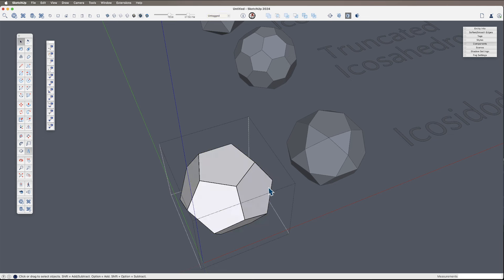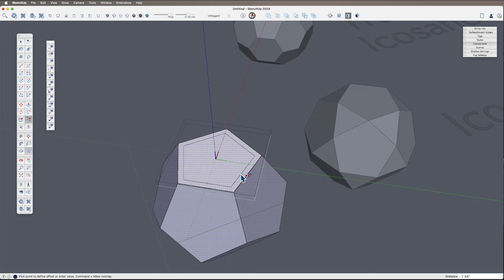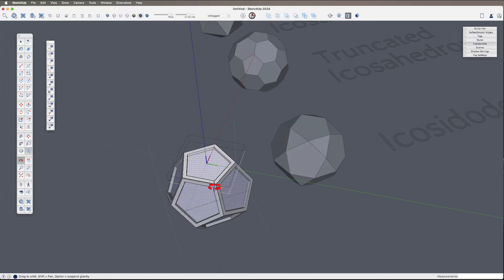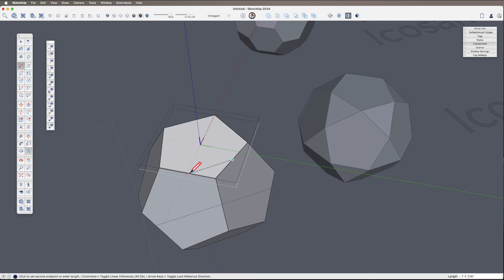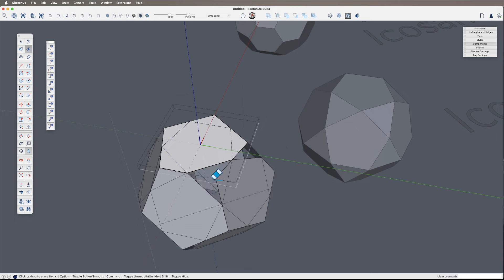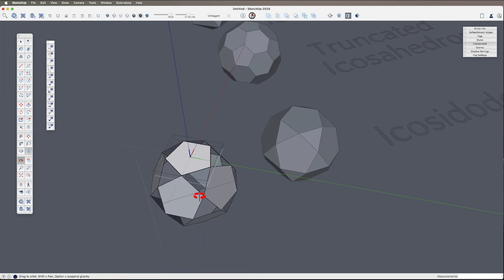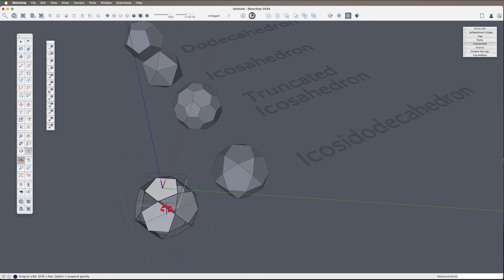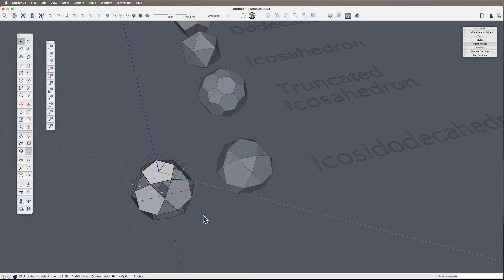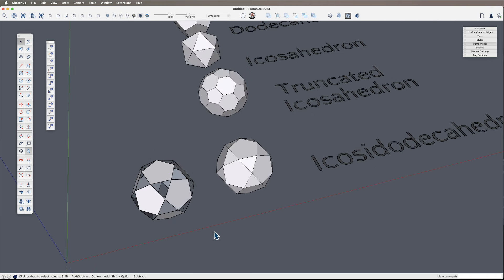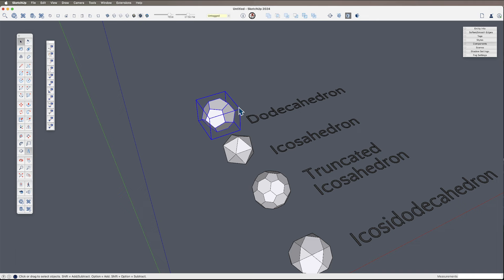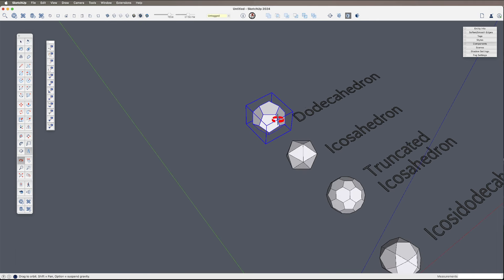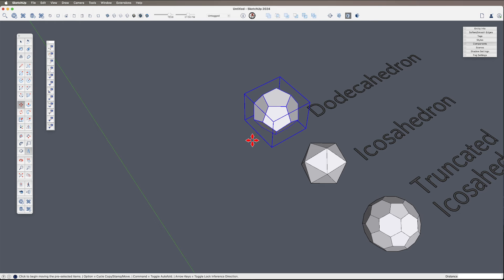For example, we're going to model the icosidodecahedron using native tools, but you could also create the dodecahedron and then use a plugin called SU2Components, which will turn each selected face into its own component. You could then offset one and push it in. Alternatively, you could draw lines to quickly get this form using a pentagon and tracing over the edges. So just to introduce that there are multiple ways to approach this.